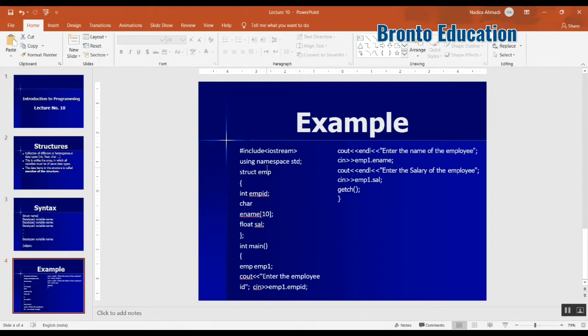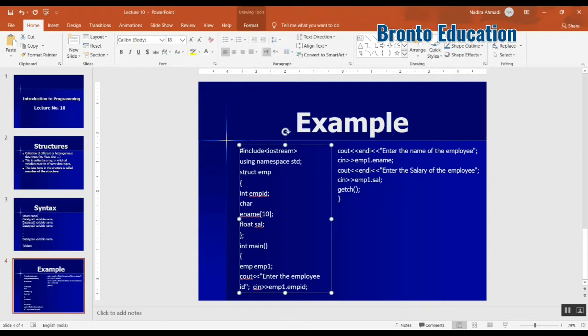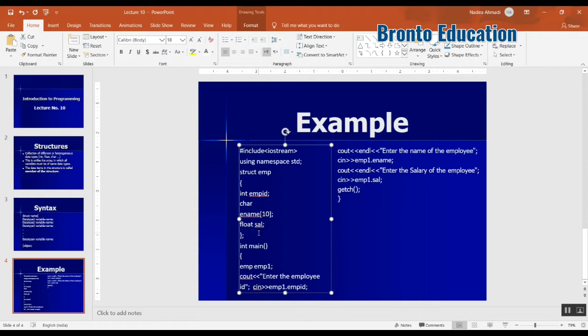This is a kind of problem program that says a struct, its name is EMP or employee. It has an integer employee ID, character name, float age. Let's just go through the example and let me open Dev C++.